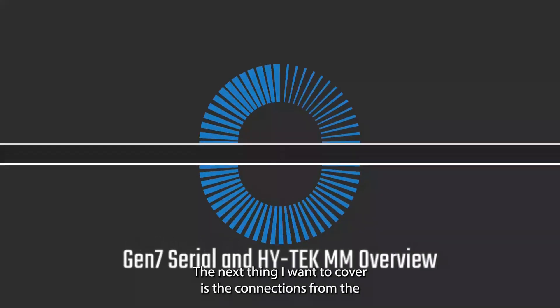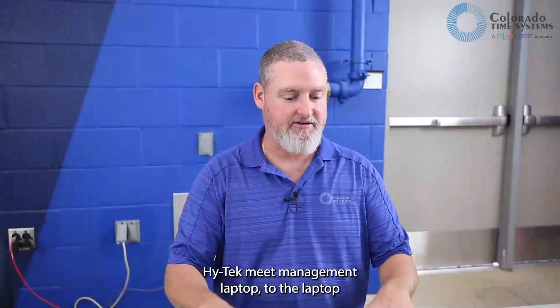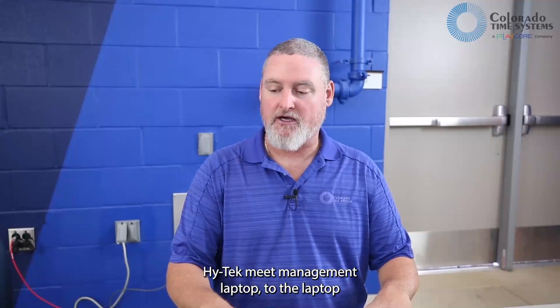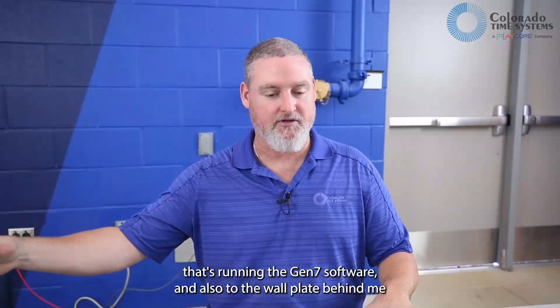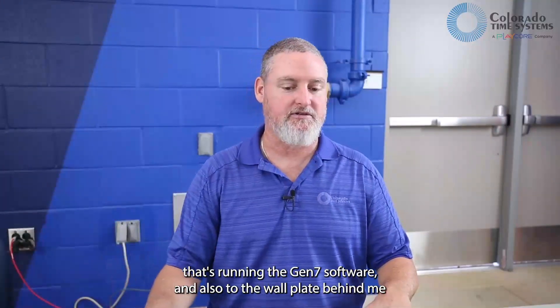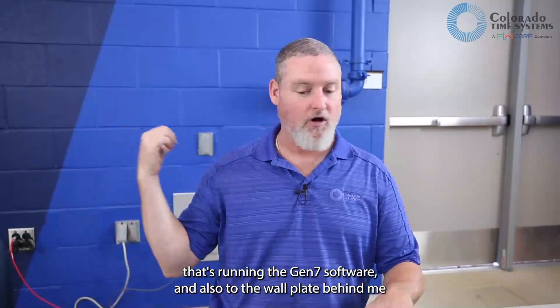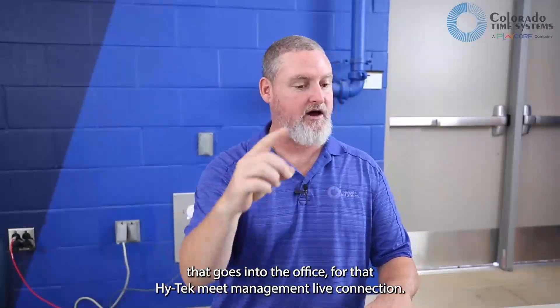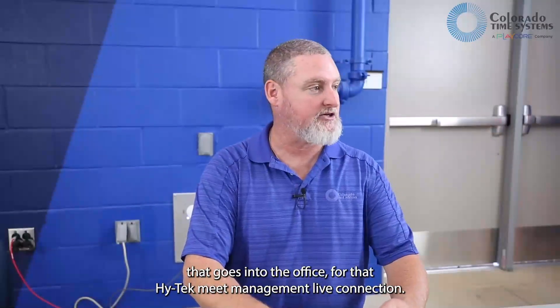The next thing I want to cover is the connections from the HITECH meat management laptop to the laptop that's running the Gen7 software and also to the wall plate behind me that goes into the office for that HITECH meat management live connection.